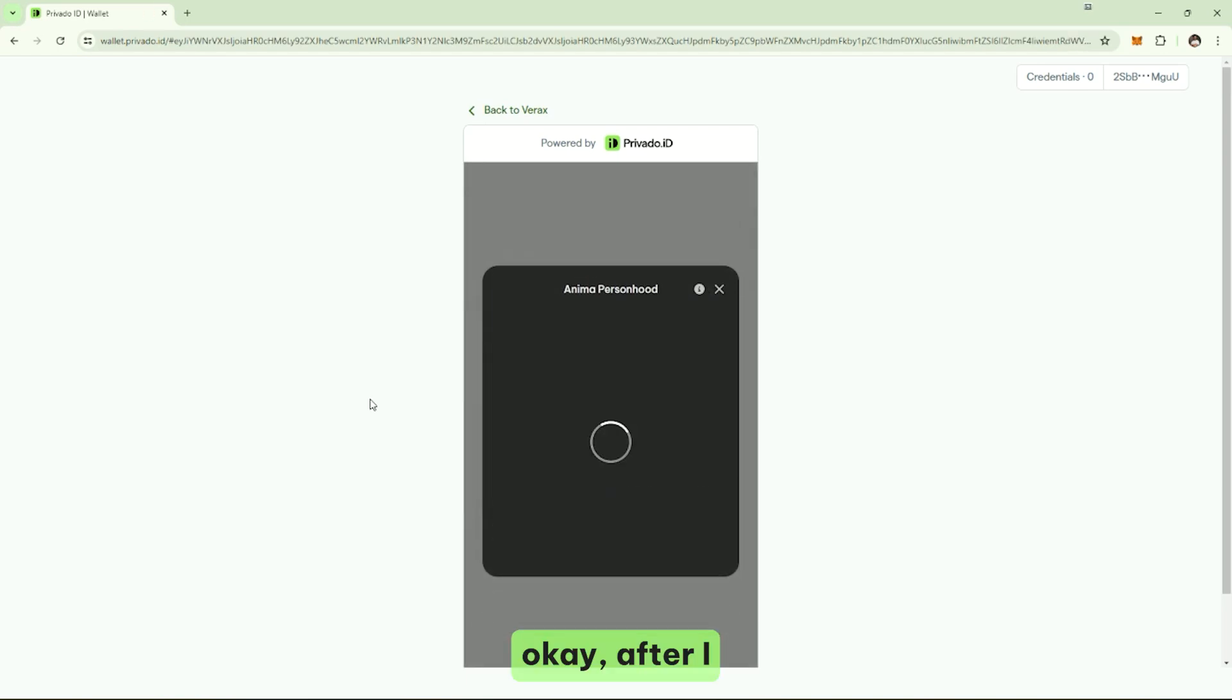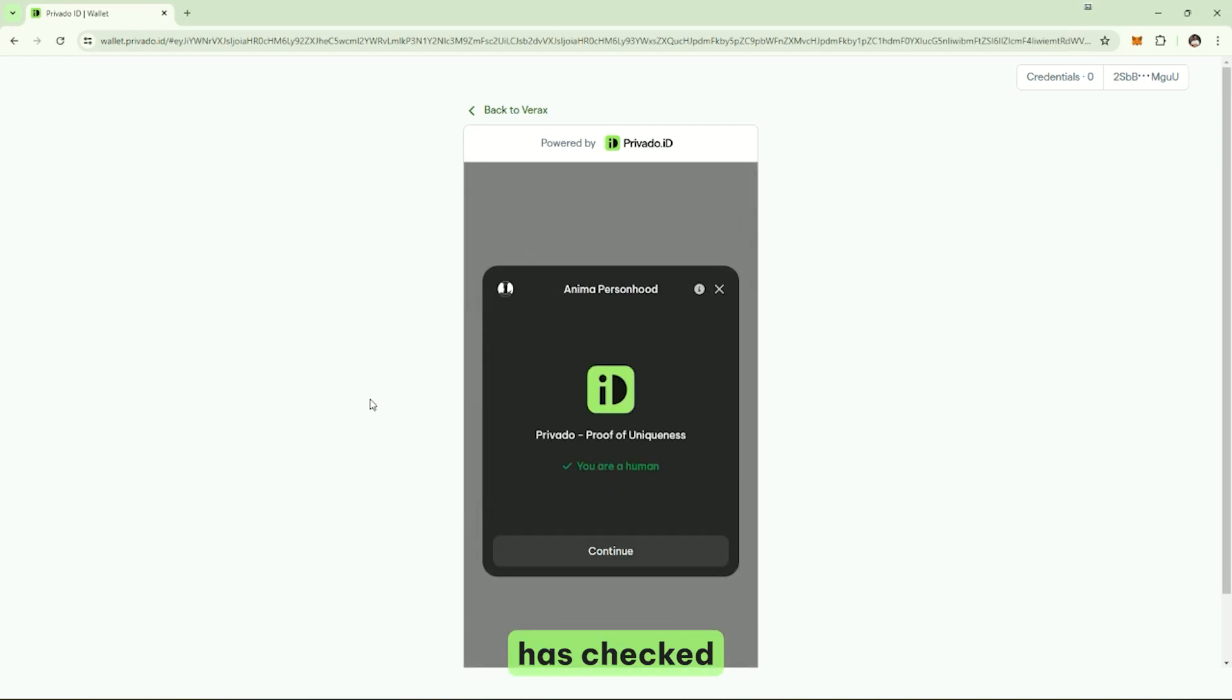Okay, after I scan my face, the provider has checked that I'm human. I can continue.